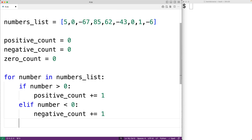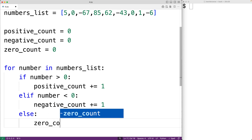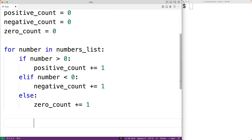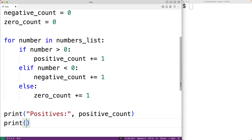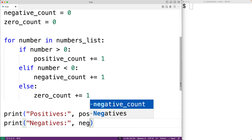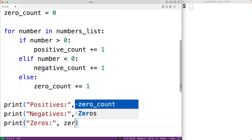The only other possibility is that the number is zero, so we'll have an else branch. In this case, we're going to increment zero_count by one. Then the last thing to do is output the results. So here we'll have print statements: we'll output 'Positives:' and the positive_count, then 'Negatives:' and the negative_count, then 'Zeros:' and zero_count.